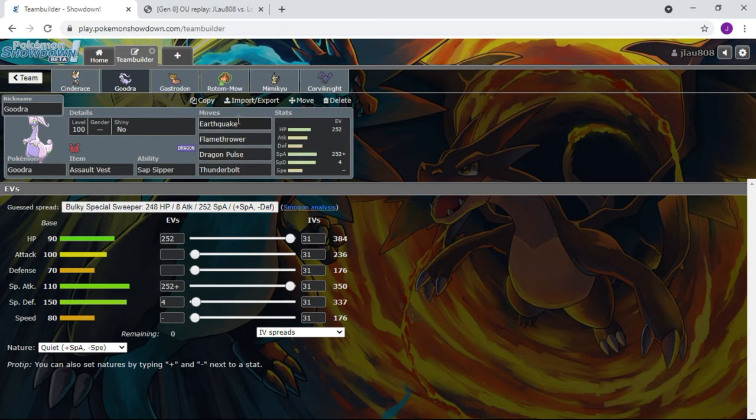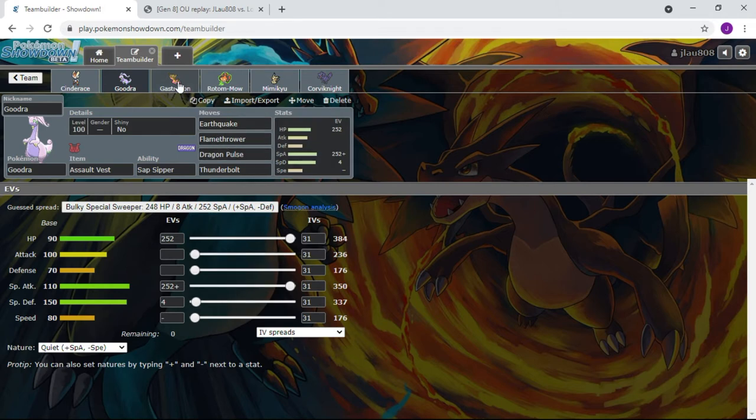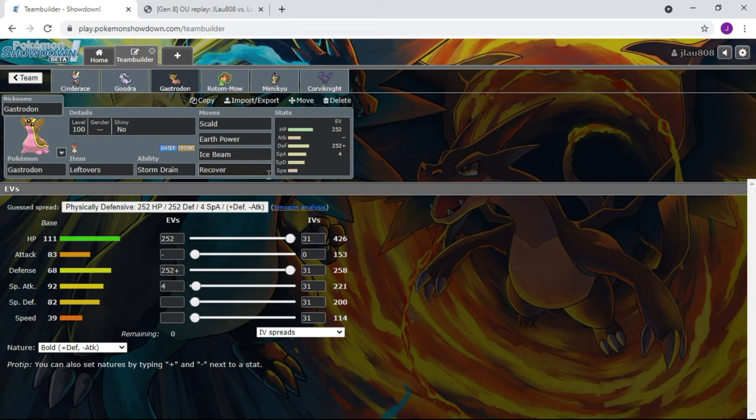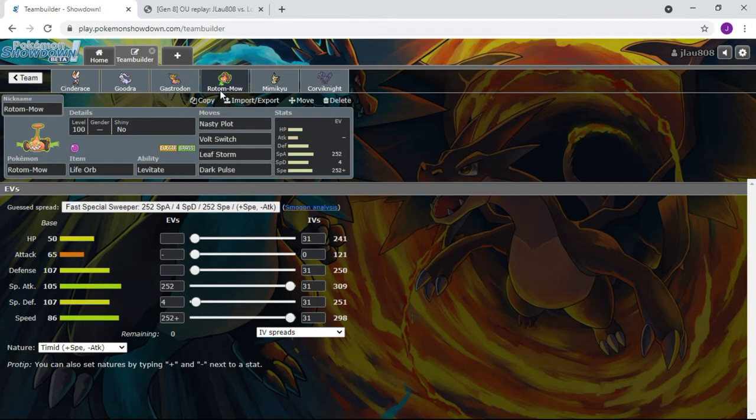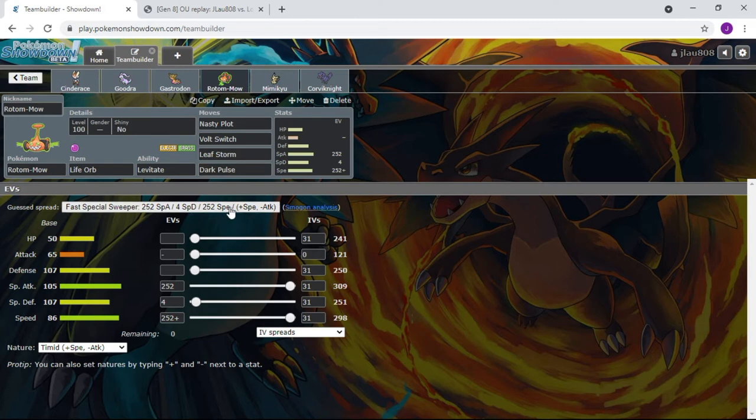Snorlax Focus Sash, same exact spread, same exact moveset, nothing's changed. Gastrodon same thing: Scald, Earth Power, Ice Beam, Recover, Bold nature. You know the drill by now. It's pretty much all the same. Sylveon Rotom, exact same thing except this time we're gonna make use of this Dark Pulse.